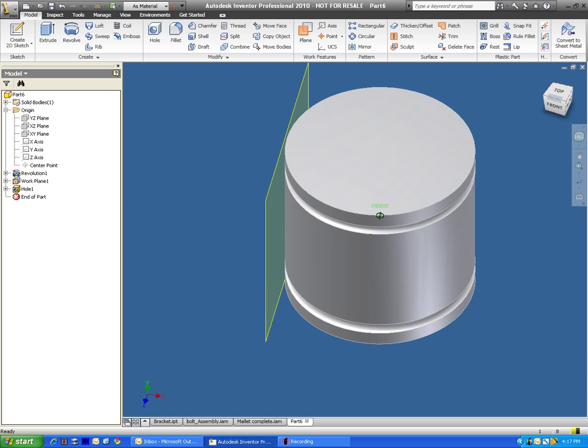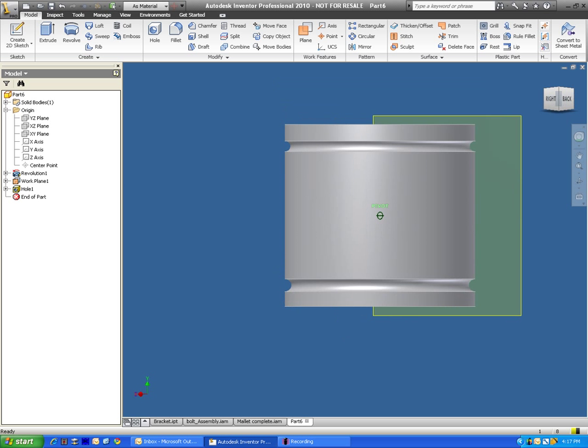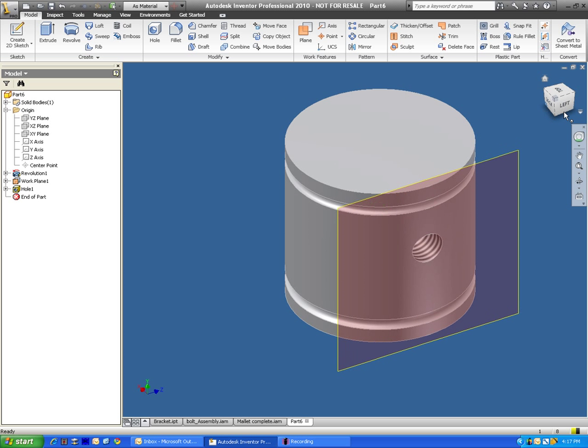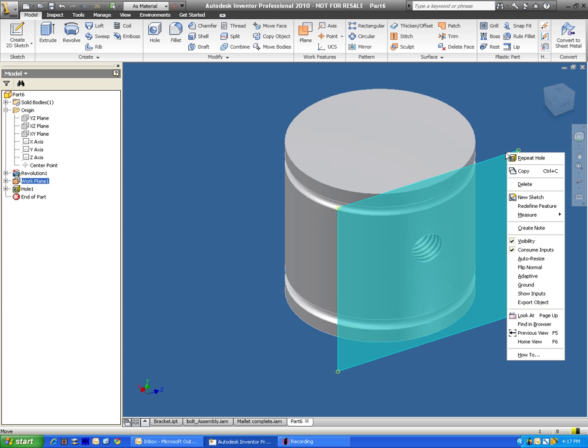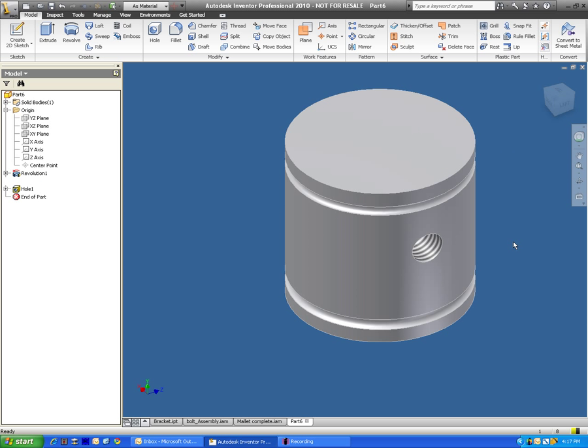But we still have this work plane on here. And a lot of people will get caught up on this. They won't understand how to get rid of the work plane. In fact, they'll print this out and the work plane will still be there. Well, there's a couple of easy ways to get rid of it. The easiest way that I've found is just right click on it and check off visibility.